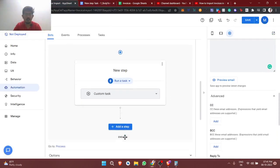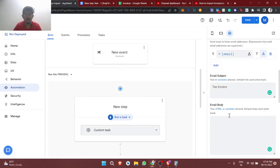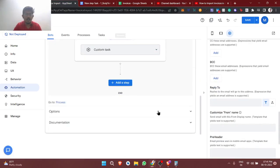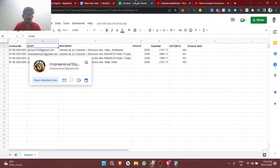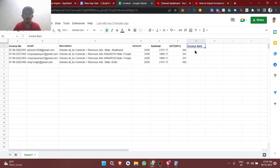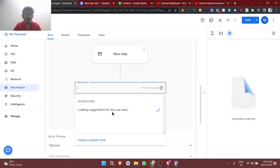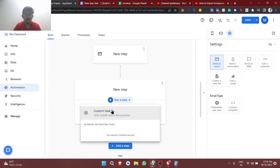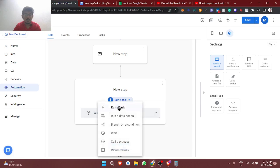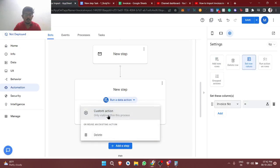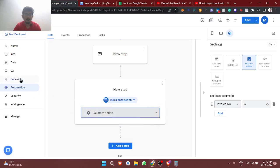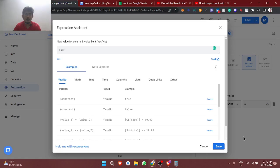We're going to send this template to the particular email IDs. Finally, we have the status column, so I'm adding one more step — a data task with a data action — to set invoice sent to true, indicating the email was sent successfully.